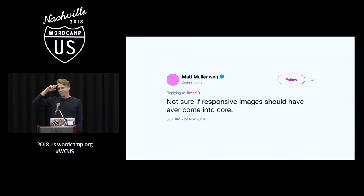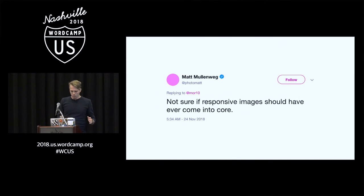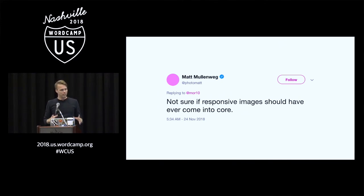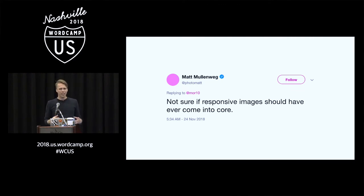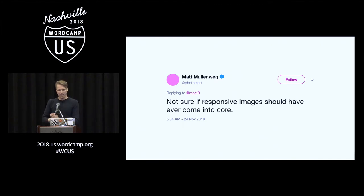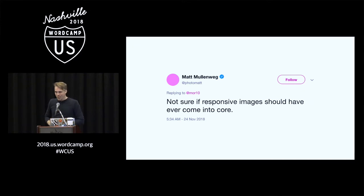You see, responsive images, when it was included in core, the decision was made because it was a new, cool technology and it was something that looked like we needed it. Unfortunately, the spec was really not ready for the future. So what worked in 2015 doesn't work properly anymore. But we shipped it and it became a standard because of it.